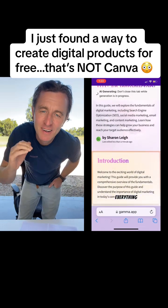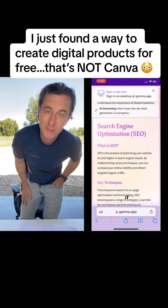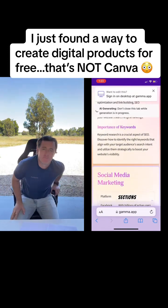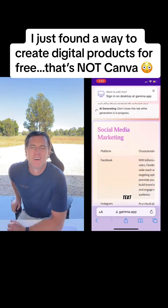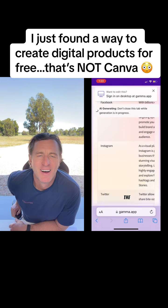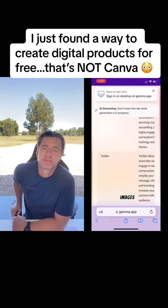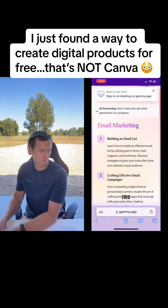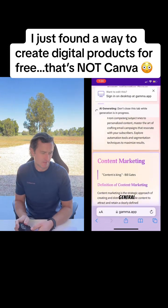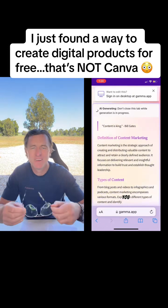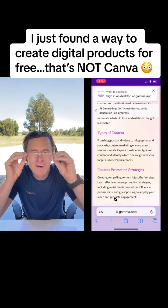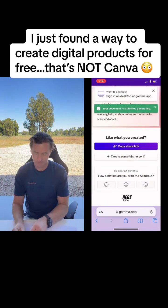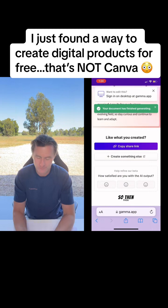You can see it's generating everything you asked it to. You can also go in and edit any of these sections — change the text, change the colors, change the theme, add images. You can basically do whatever you want. This just creates the general outline for you, but the information it puts in here is amazing. You can also save it exactly as is.